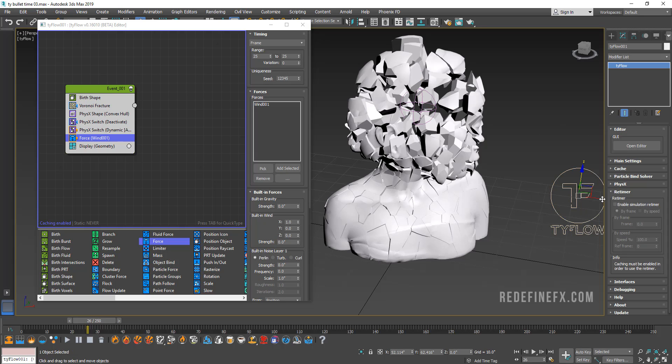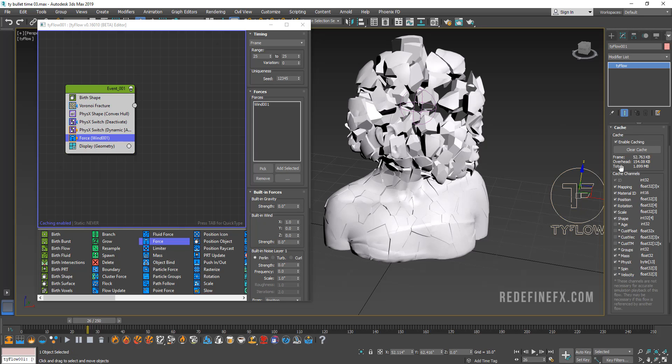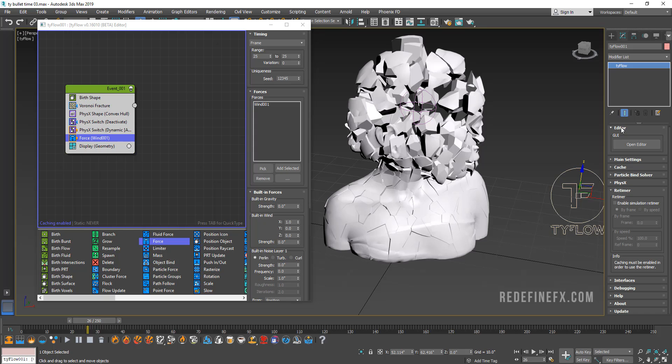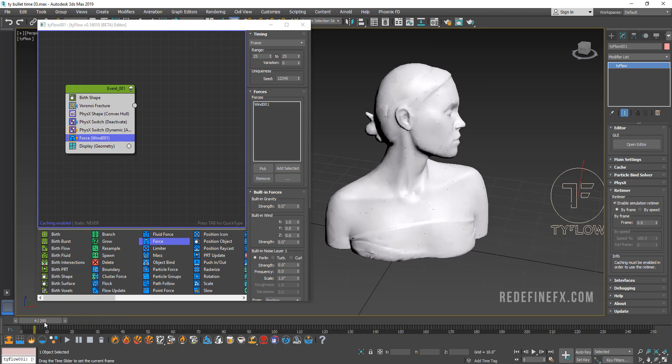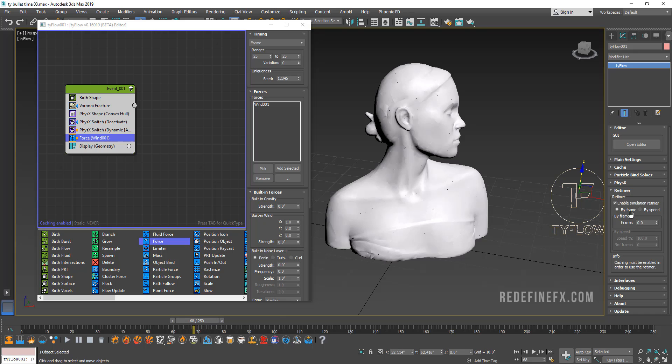So I'm going to go under Tyflow and then under Cache, make sure that you have caching enabled because you need to cache the simulation in order for you to be able to retime it. And then I'm going to go into the retimer. And just be aware that as soon as you turn the retimer on, basically your scene will just reset.